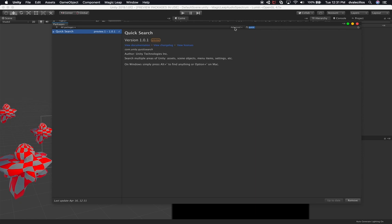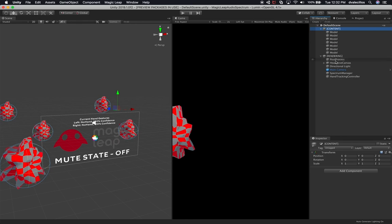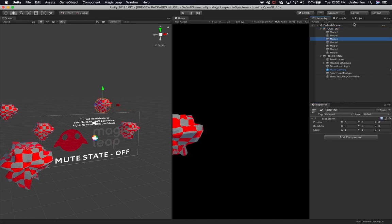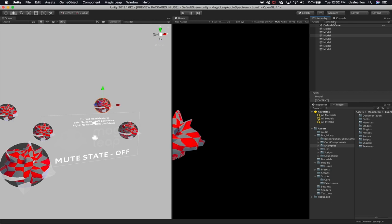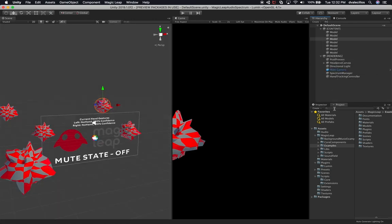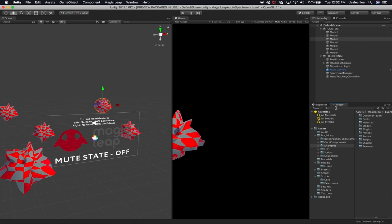Let me show you how Quick Search works. If you look at what I have in the hierarchy right now, I have a lot of different objects, and not only that, I also have a lot of objects under the project. Under the Magic Leap folder I have examples, and a lot of times it's really hard to search for things. If I want to search in the hierarchy I have to search there, and if I need to search the project I search there separately. What Unity is doing is compiling everything into one single search that will allow you to search for anything in the project.